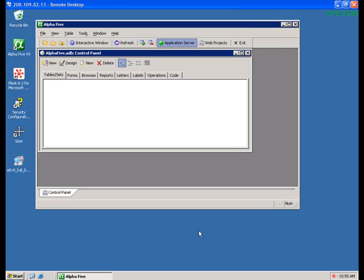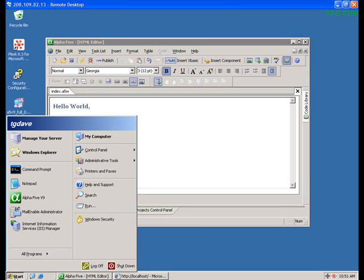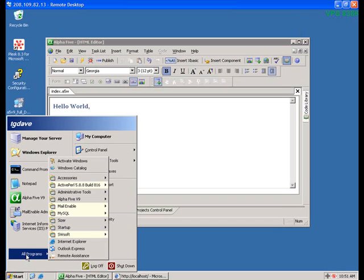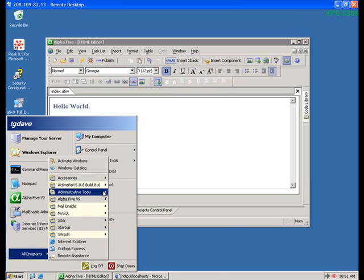If you plan to build your application on the server, you're now all set. But for many people, you want to build your application locally and then upload it to your VPS when it's ready. This means setting up FTP so Alpha can connect and upload files. To do this, we'll return to the Internet Information Services window on your remote desktop of your VPS. This option can be found under Administrative Tools at the Windows Start menu.